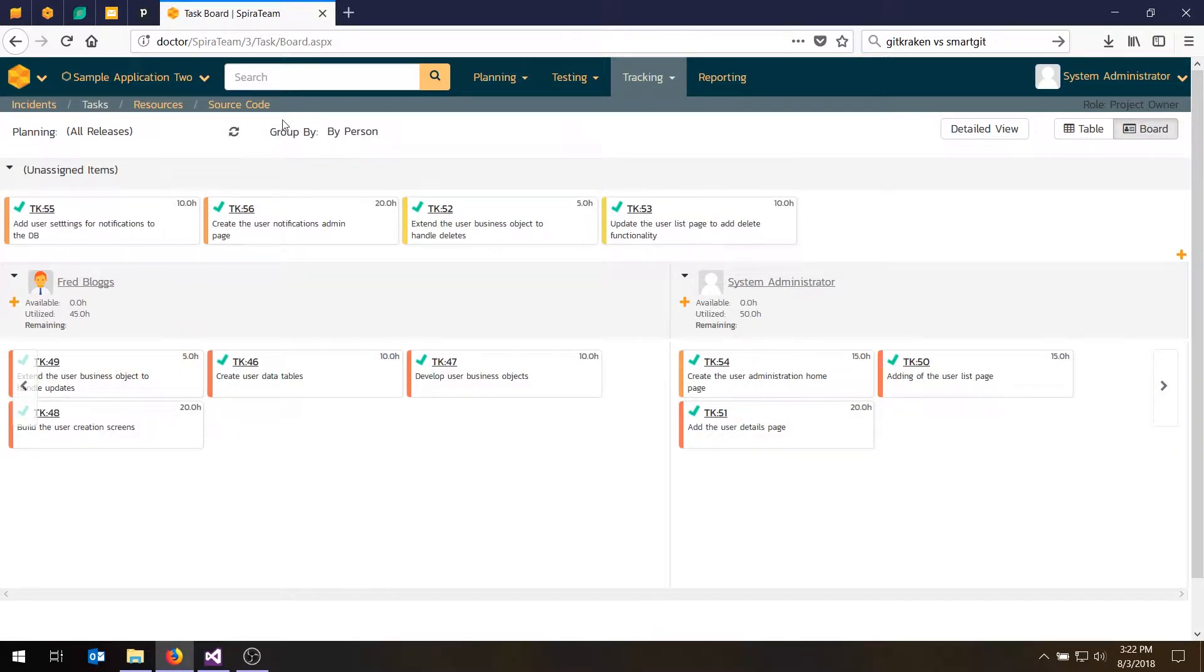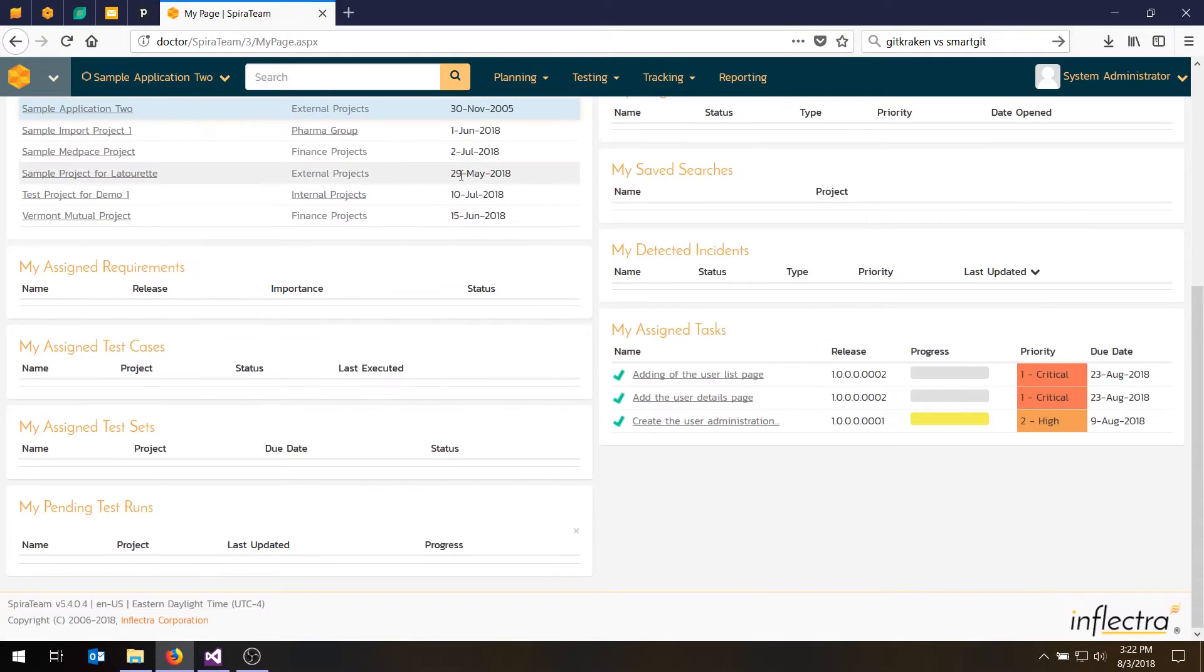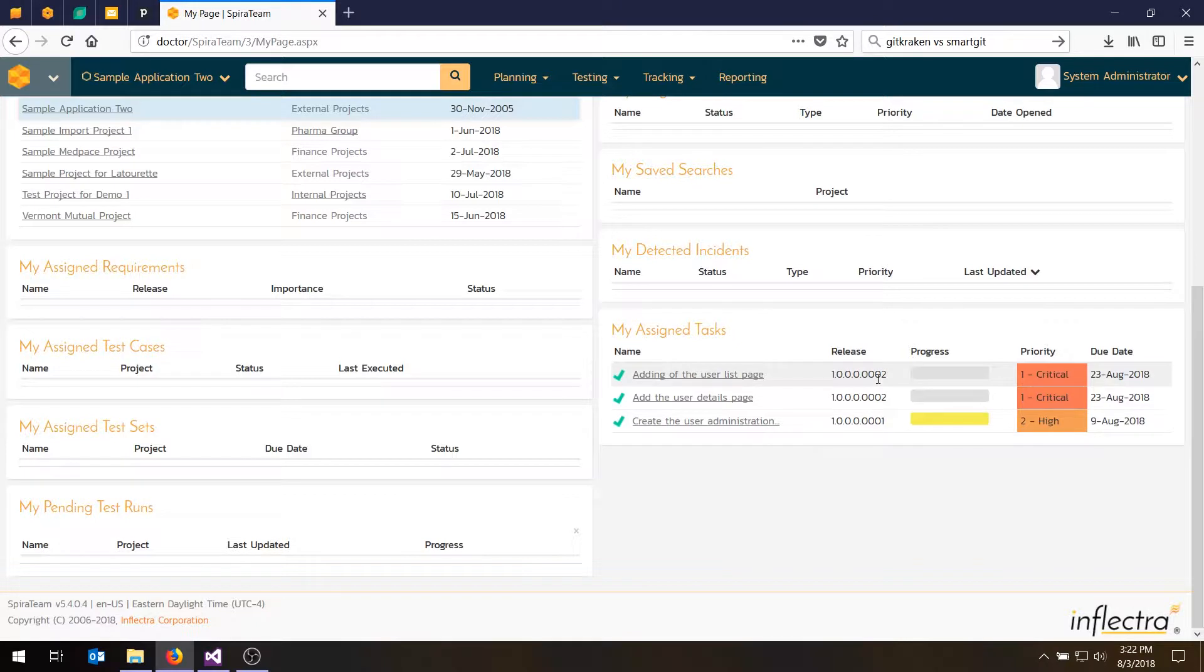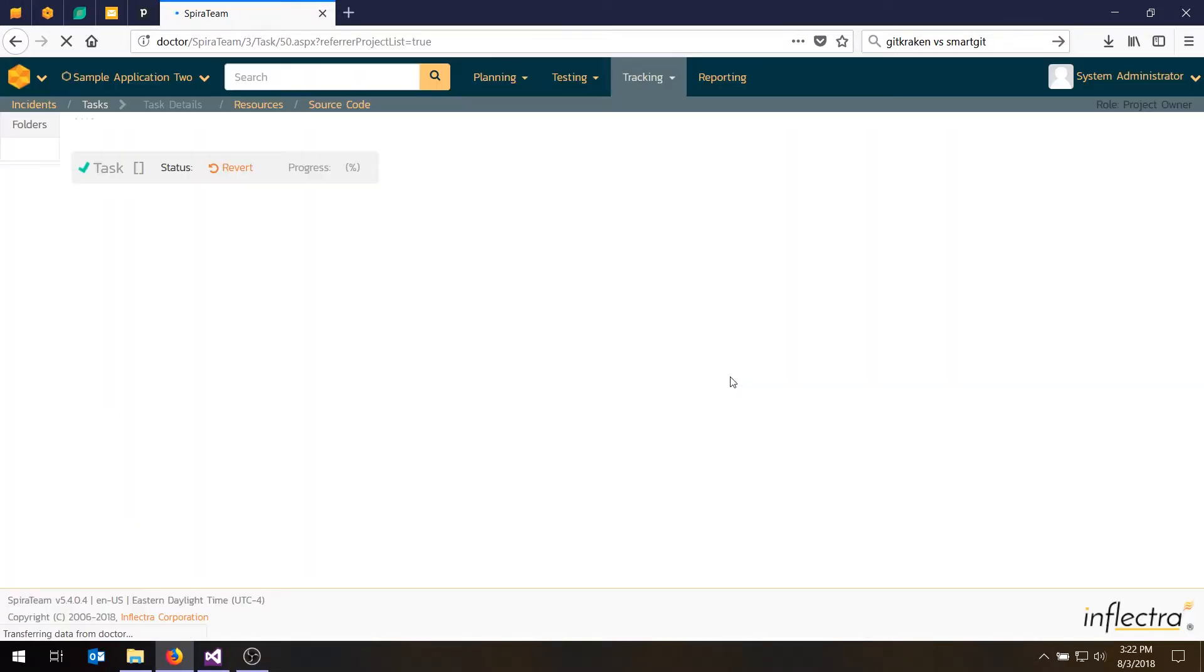And if we go back to the My Page view and we filter by current project, you'll see they're the tasks I've been assigned. And when Fred logs in, he'll see exactly the same thing as well. And if you want to get more information, you can click on one of the tasks. For example, this one here.